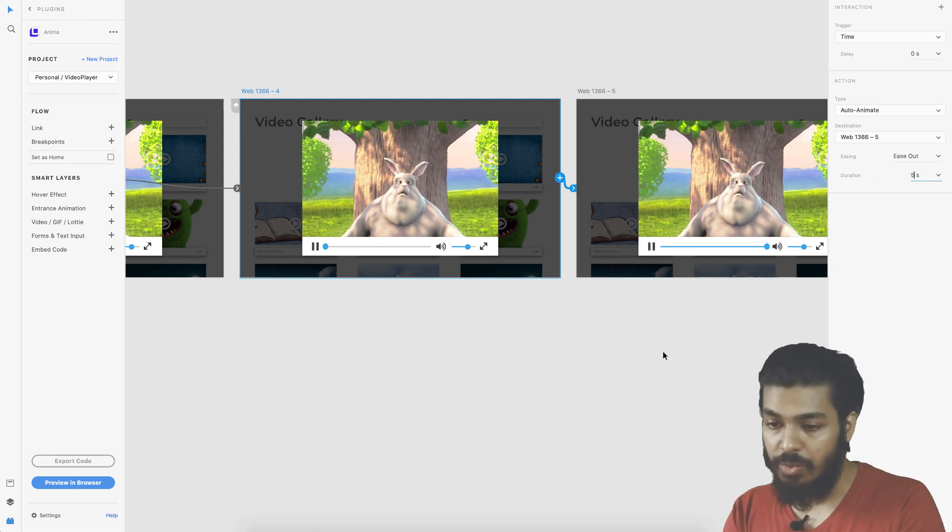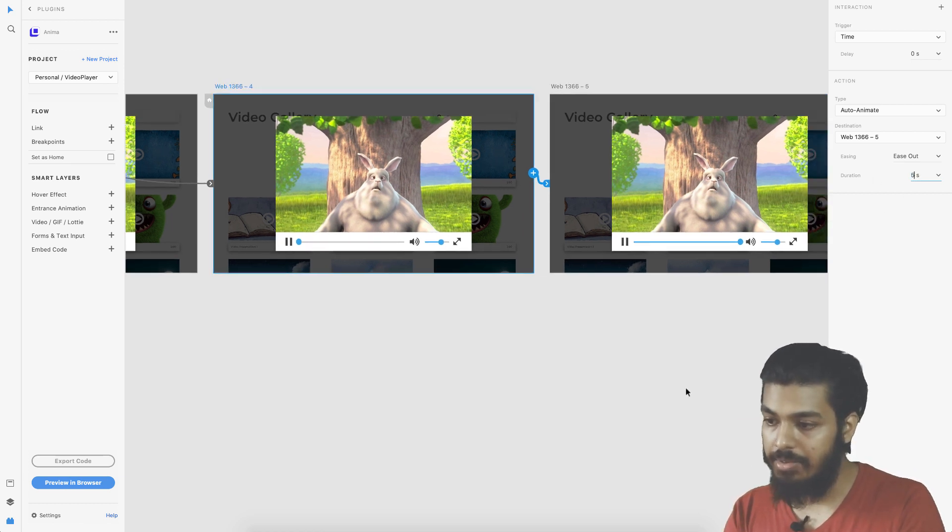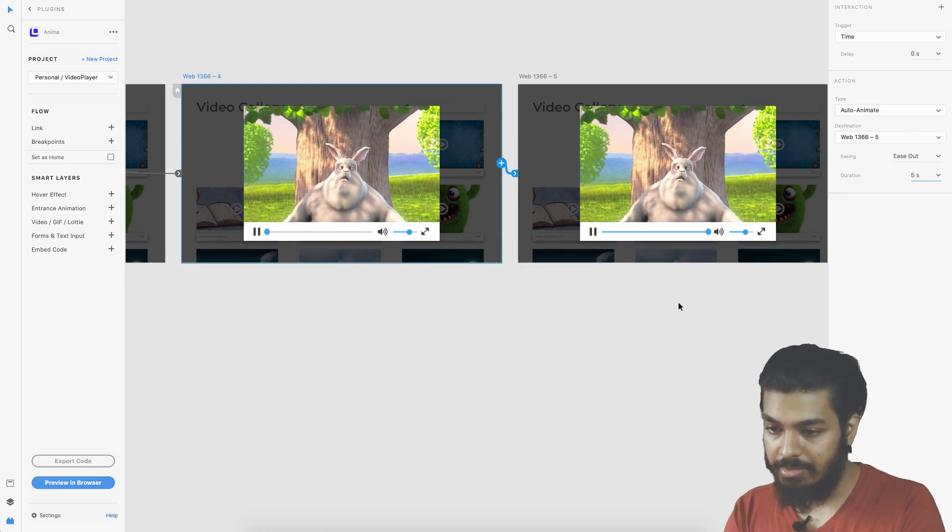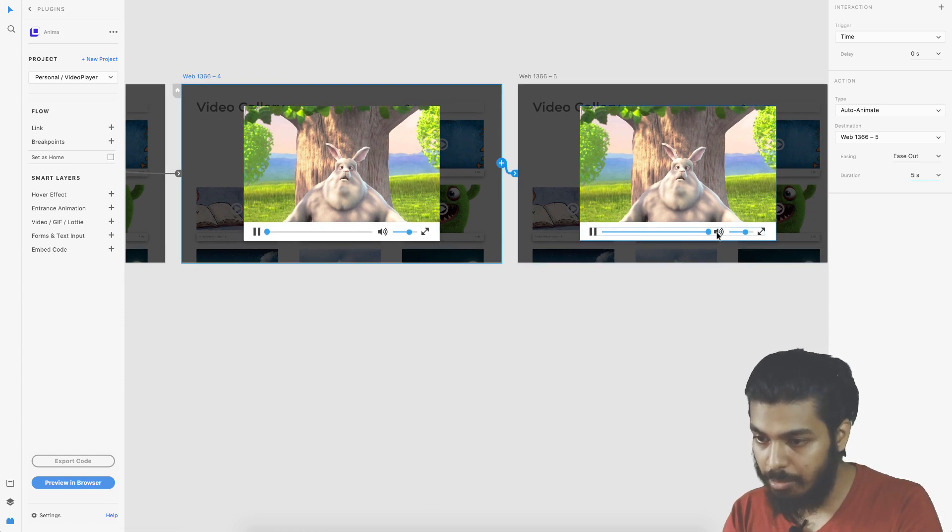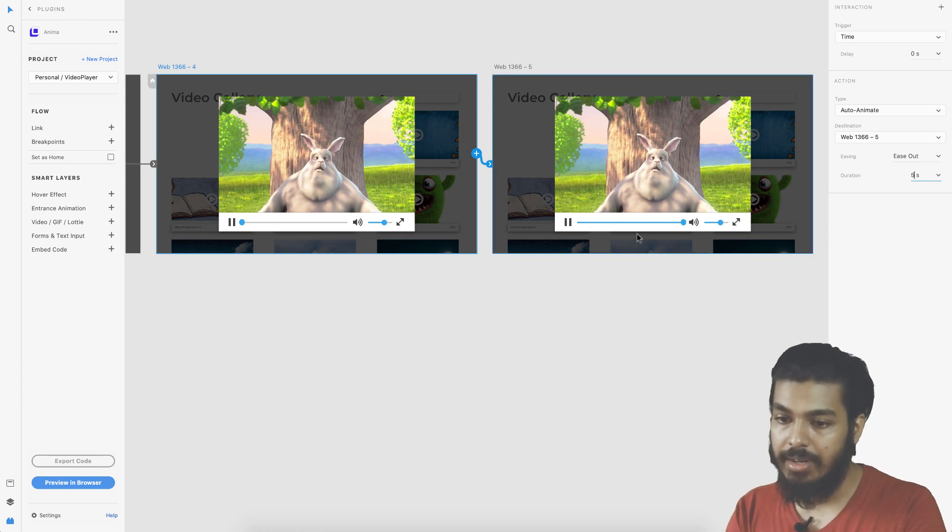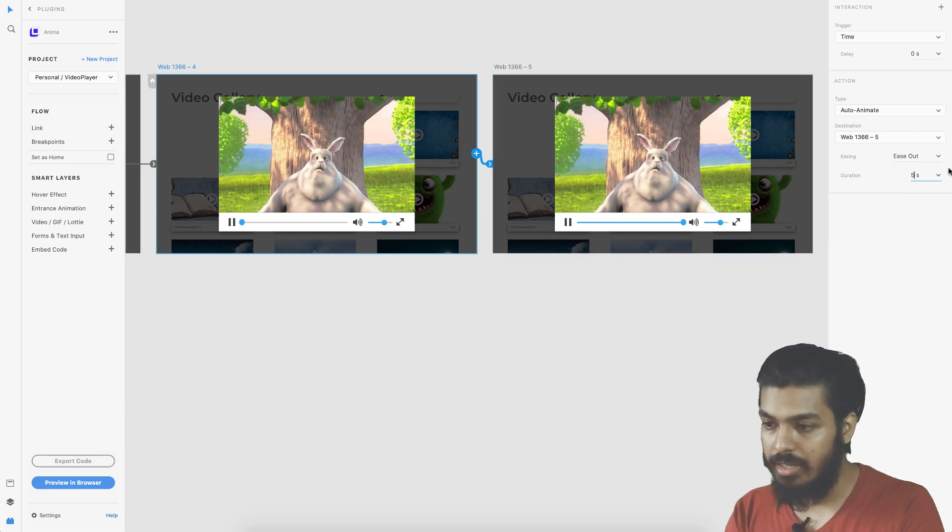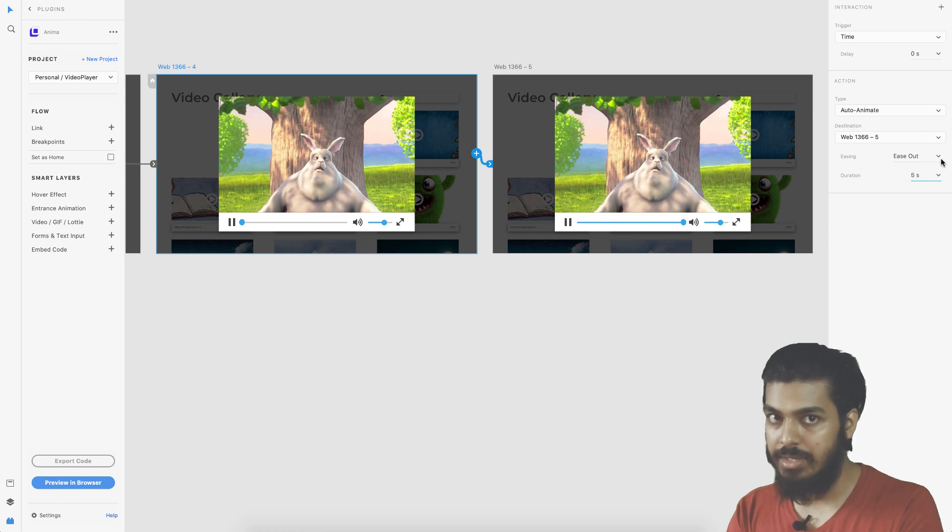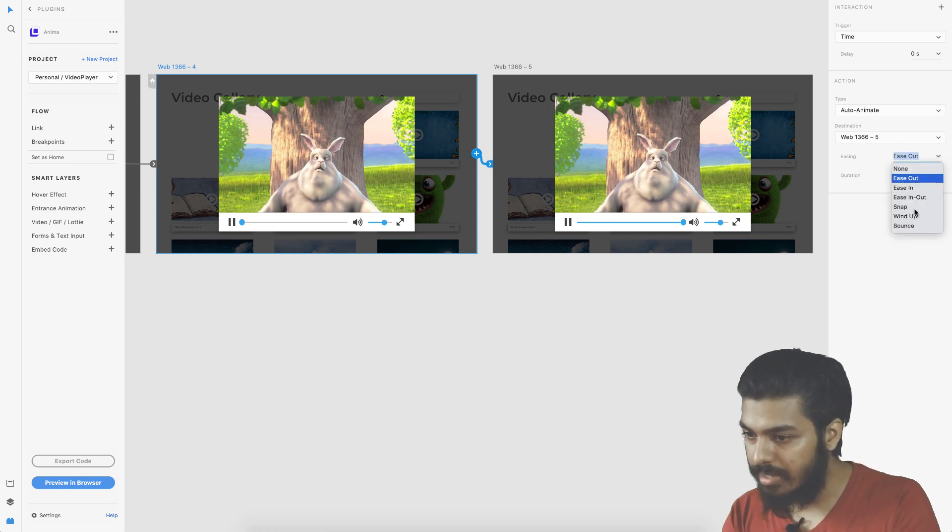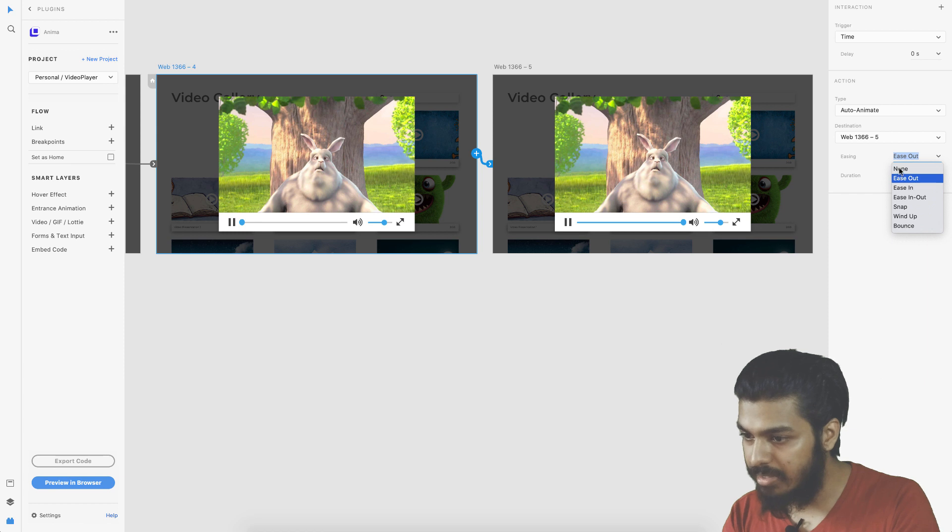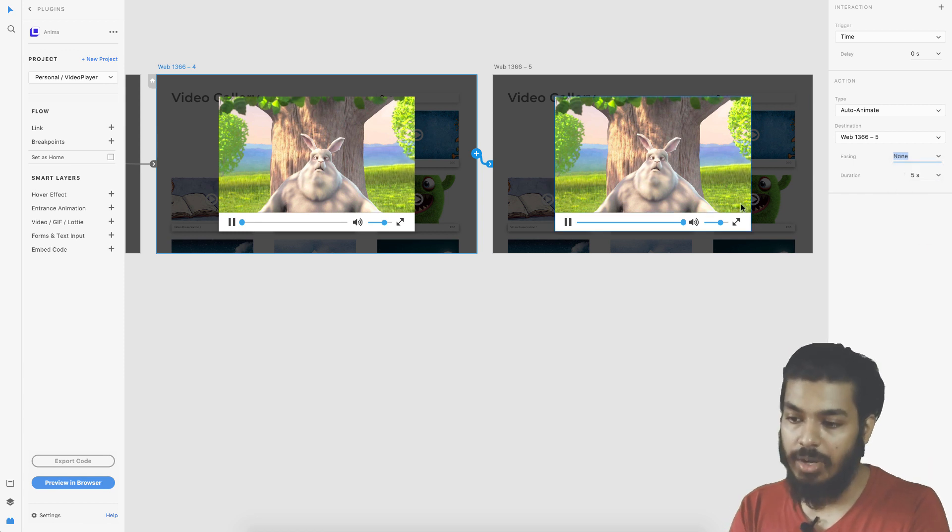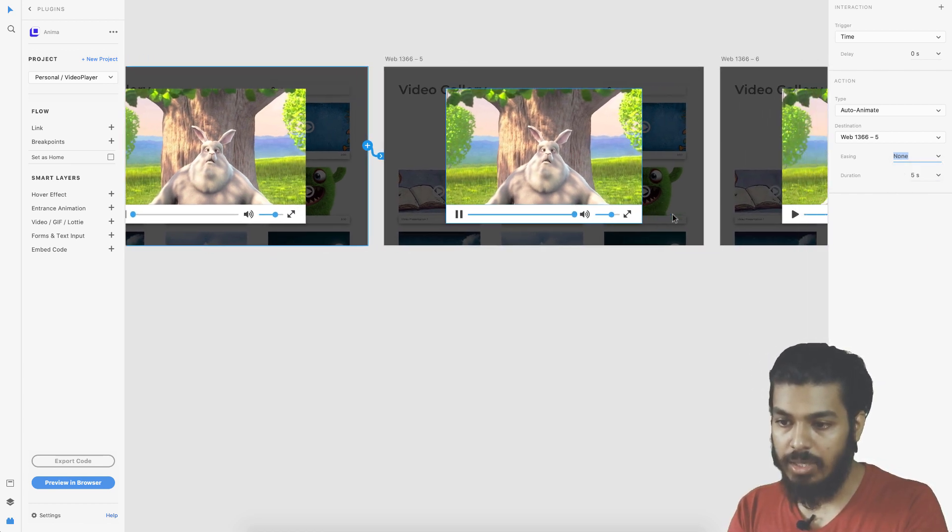Once I set that I give the duration as 5. The video would run for 5 seconds and in that 5 seconds you can also see this playhead moving. That's why I've given 5 and this should happen in a linear motion. The timer moves in a linear pattern so I select the easing option as none which is basically linear.